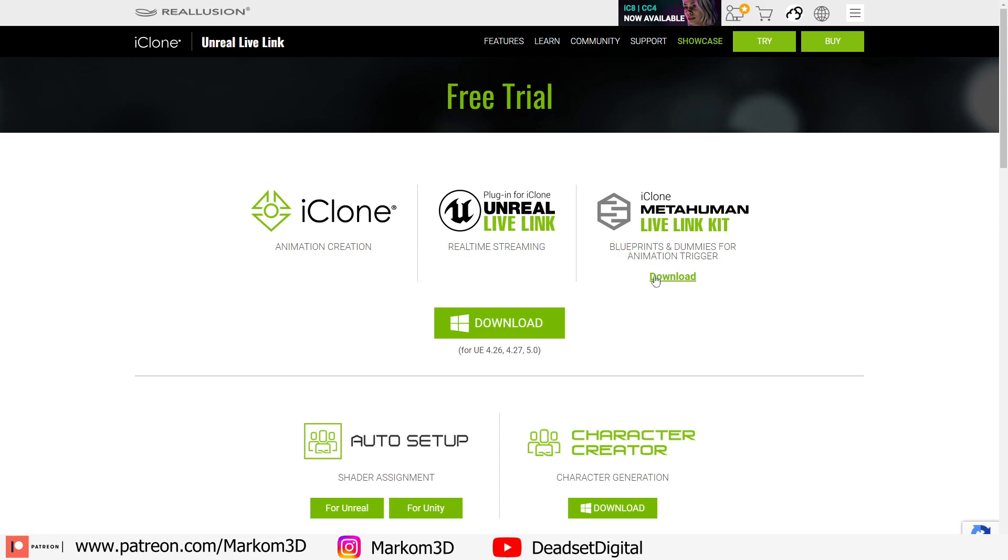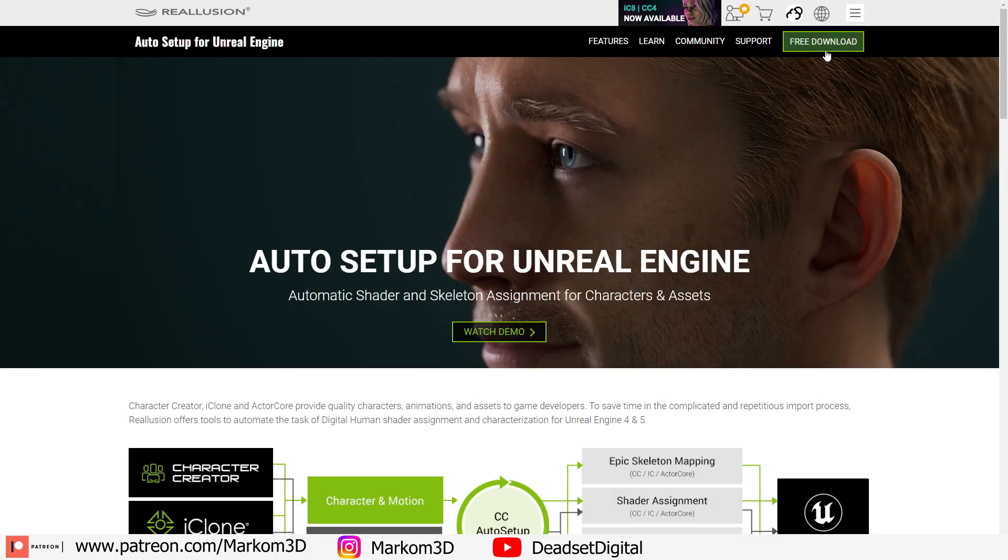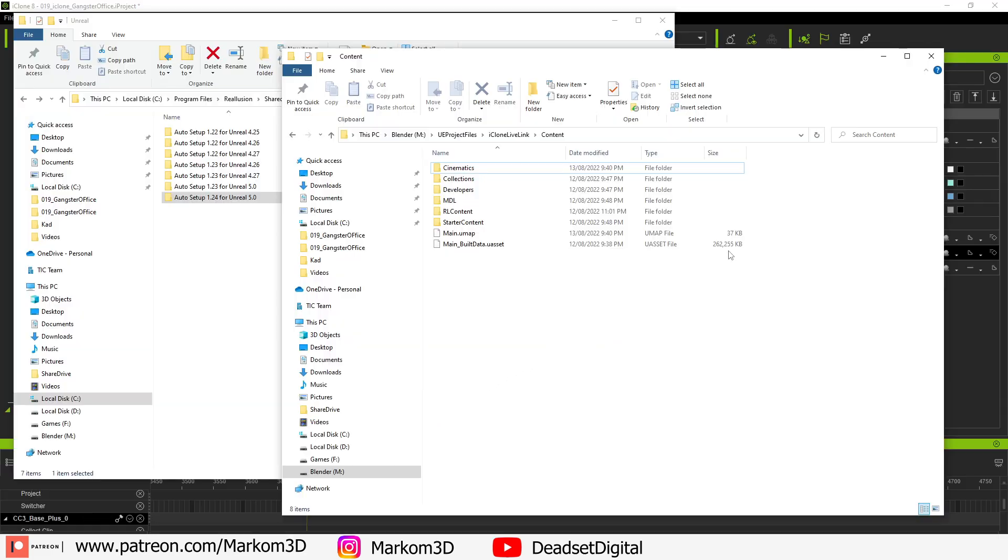Make sure you've already downloaded the add-on for iClone 8 and then from there on the auto setup click for Unreal. Click the free download in the top right hand corner. Install as per usual and then a Windows Explorer folder will appear.